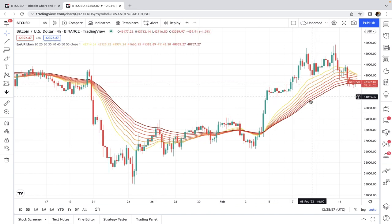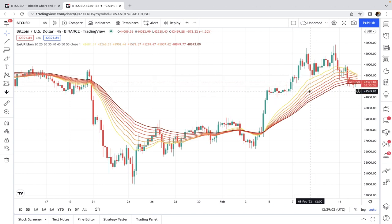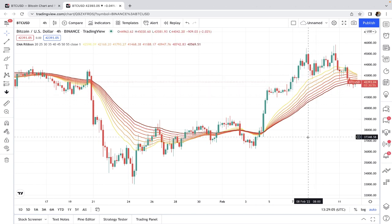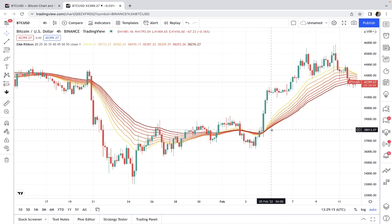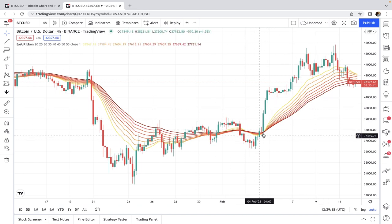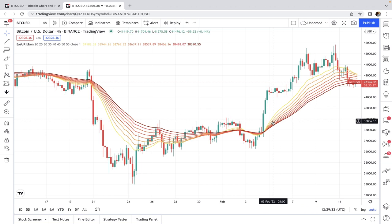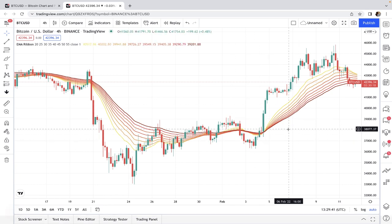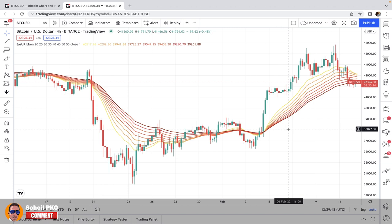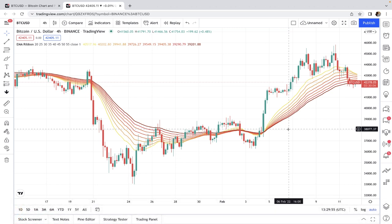The moving average ribbon is a collection of moving averages, and these lines can be analyzed separately. The interpretation is similar to using one, two, or three moving averages — such as identifying the direction of the market, price crossovers, double crossovers of the short-term over the long-term moving average, triple crossovers, and so on. If you're not familiar with moving averages, I have a comprehensive tutorial linked in the description, as moving averages form the basis of many trading strategies and indicators.